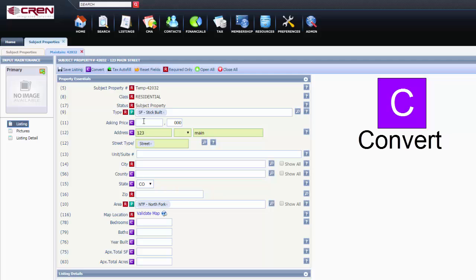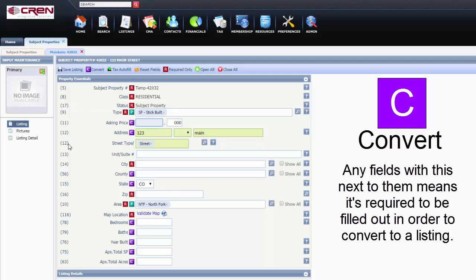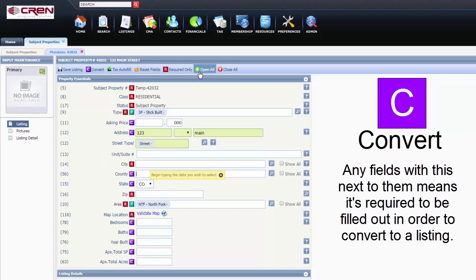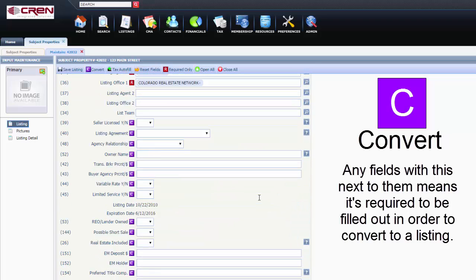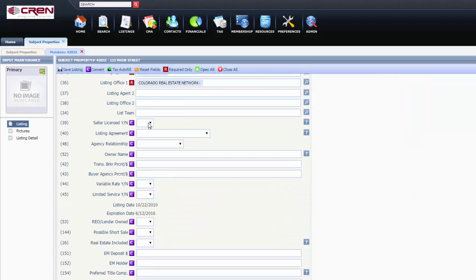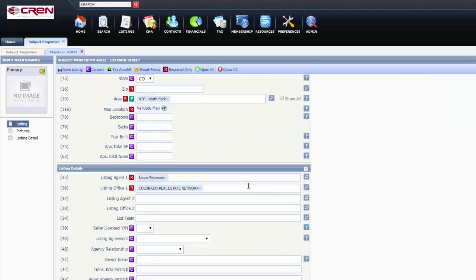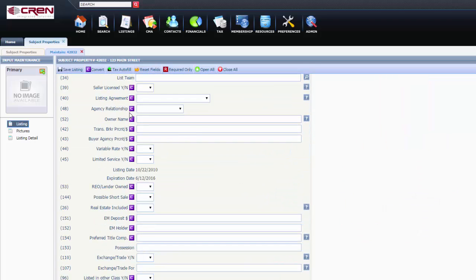All of these are required to be filled out before you can convert the listing. So the county, the state, bedrooms, baths - you can come up here, open all, so you can go all the way down. It'll open up all these tabs for you.